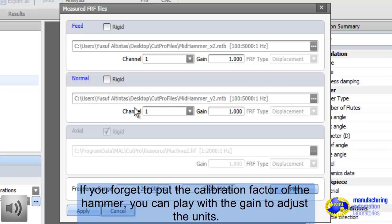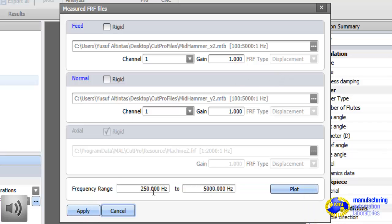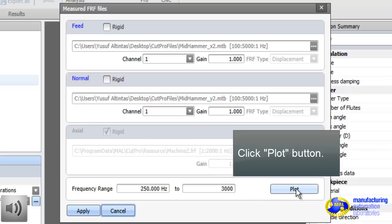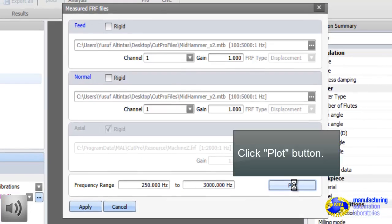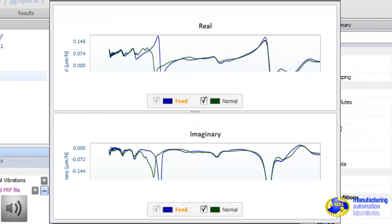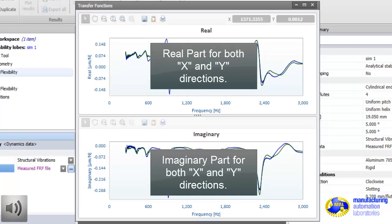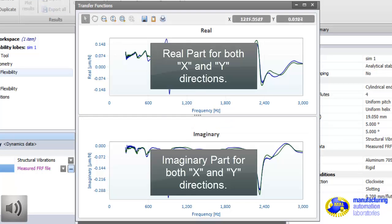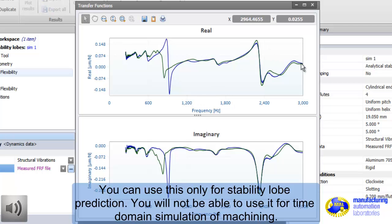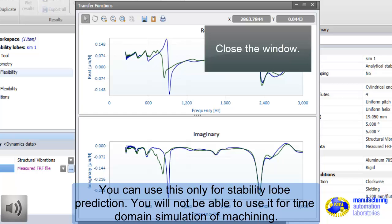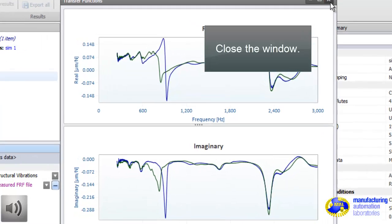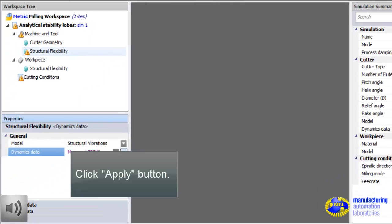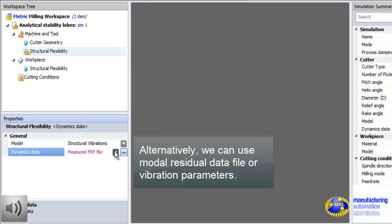You can always enter calibration factors here, which is the gain, if you forgot how to use proper sensor calibration factors during measurement. This is the measurement file. On top, we have the real part, and below is the imaginary part in X and Y directions. You can use raw hammer data in frequency domain only for stability lobe prediction.